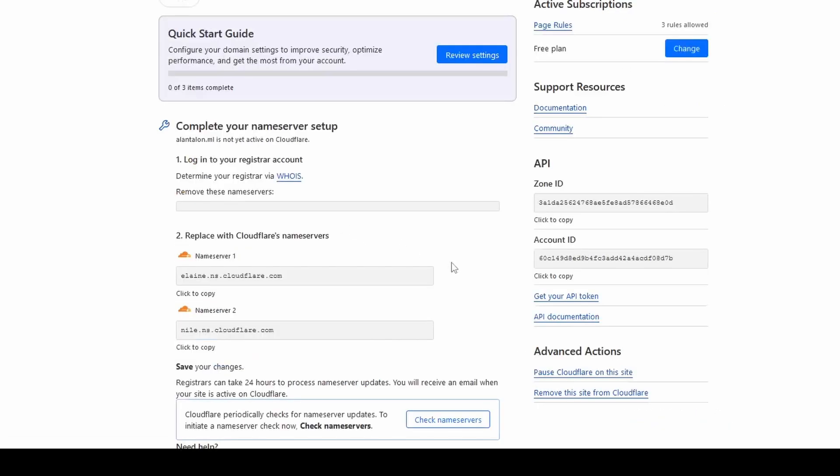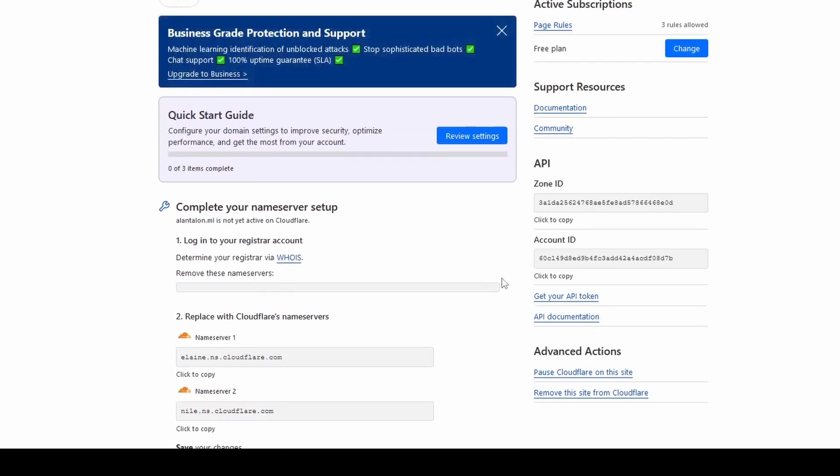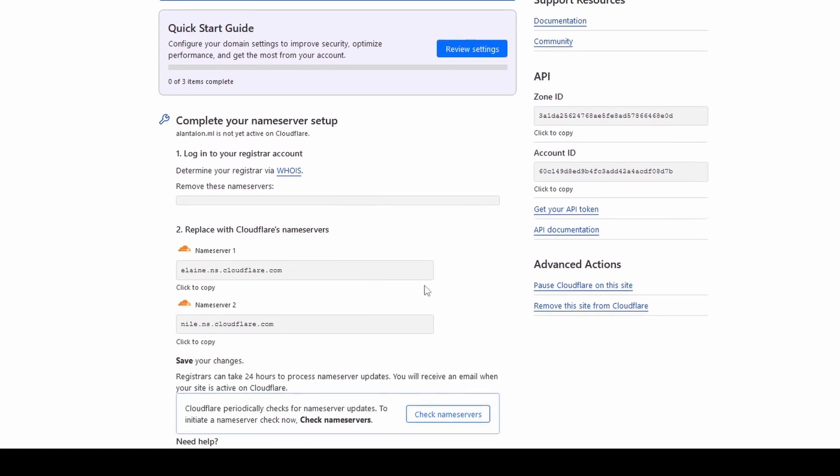CloudFlare will then check for the Name Servers. This can take up to 24 hours and you will receive an email from CloudFlare to inform you of your domain status. So, I'll be right back.